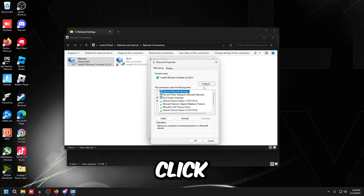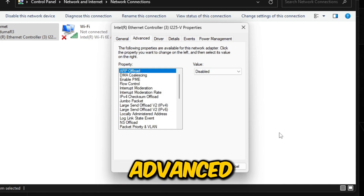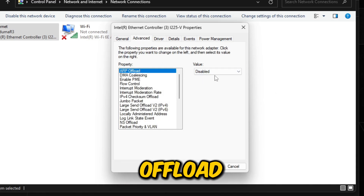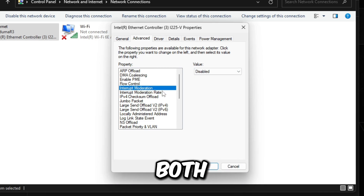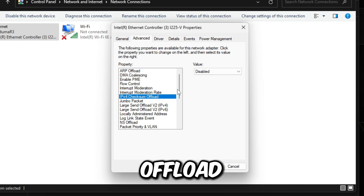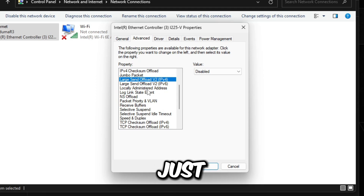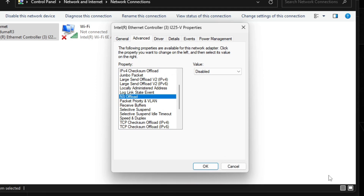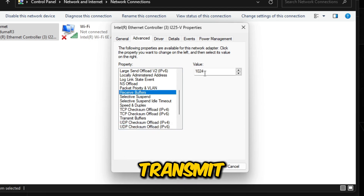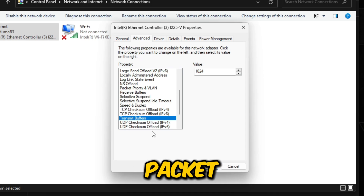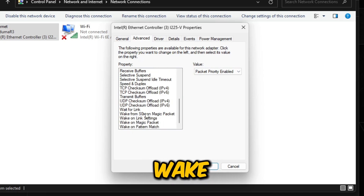Go back to Properties, click Configure, and go to Power Management — uncheck everything there. In the Advanced tab: disable ARP Offload, disable PME, disable Flow Control, disable Interrupt Moderation, set both speed/duplex values to disabled/off, disable IPv4 Checksum Offload, disable Large Send Offload, and disable anything else with 'offload' in the name including NS Offload and TCP Checksum Offloads. Make sure Receive Buffers and Transmit Buffers match. Set Packet Priority and VLAN to 'Packet Priority.' Disable all Wake and Wake-on settings.